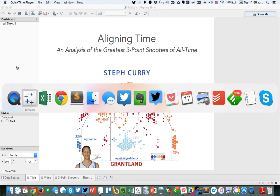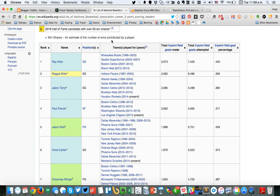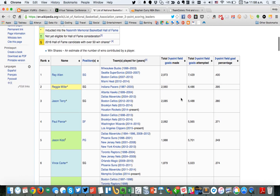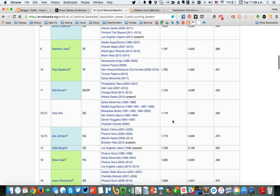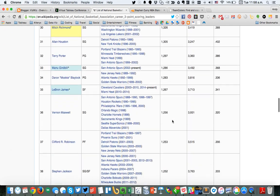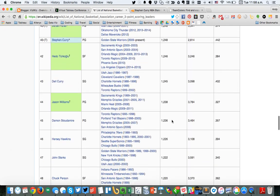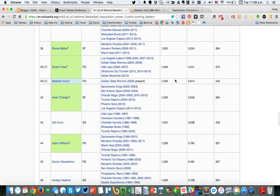The first thing I had to do was get the data. If I go over here to Wikipedia, you can see they have a nice list of each of the players with their career three-point goals made. The first is Ray Allen, then Reggie Miller, etc. And if I scroll down, really the person I'm interested in is Steph Curry, who's currently tied for 40th.